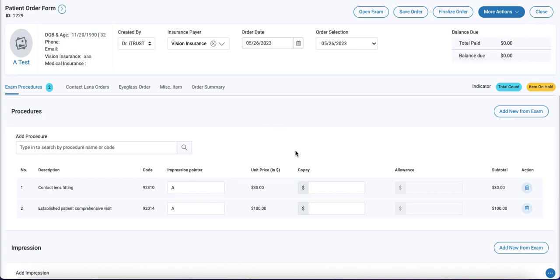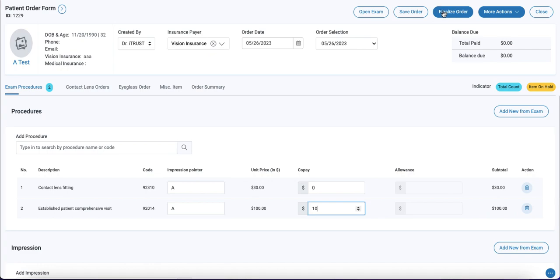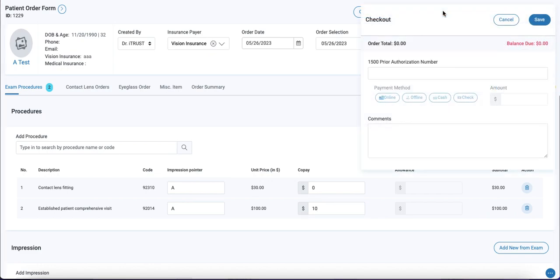Next we'll enter in our exam services co-pays. And now our order is ready to be finalized and paid. So click on finalized order.